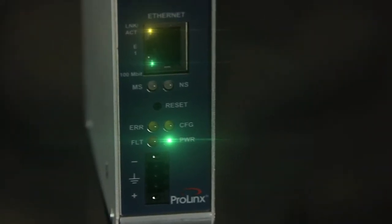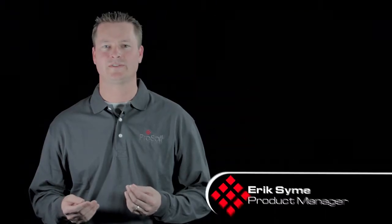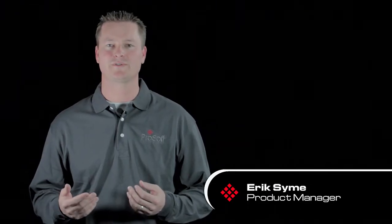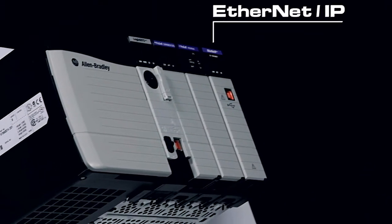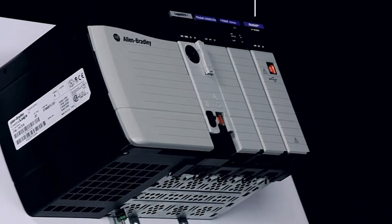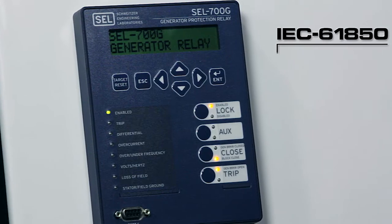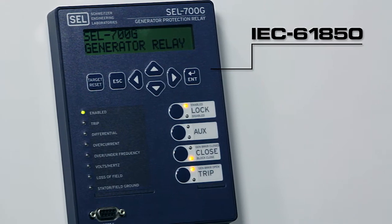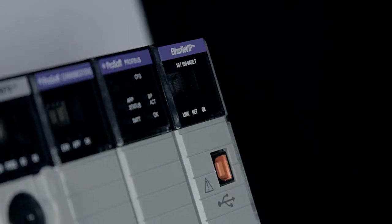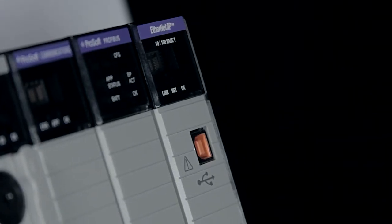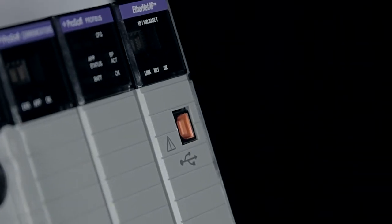The PLX81 EIP-61850 module allows users of a Rockwell Automation PAC supporting Ethernet IP to communicate to a maximum of up to 20 relay and protection devices that support the IEC-61850 protocol.